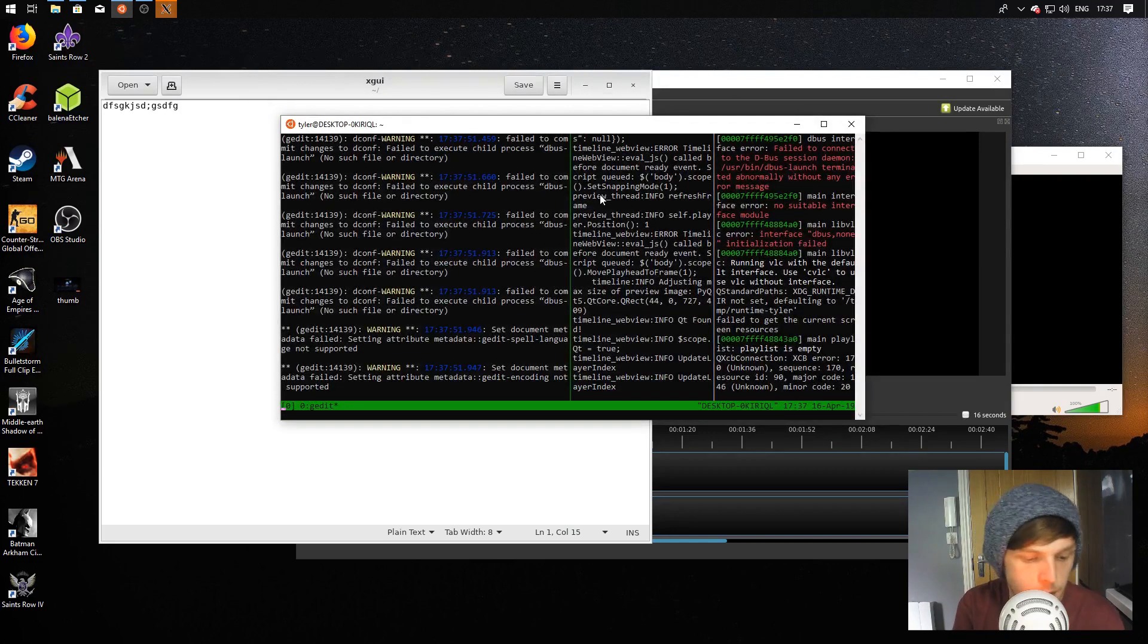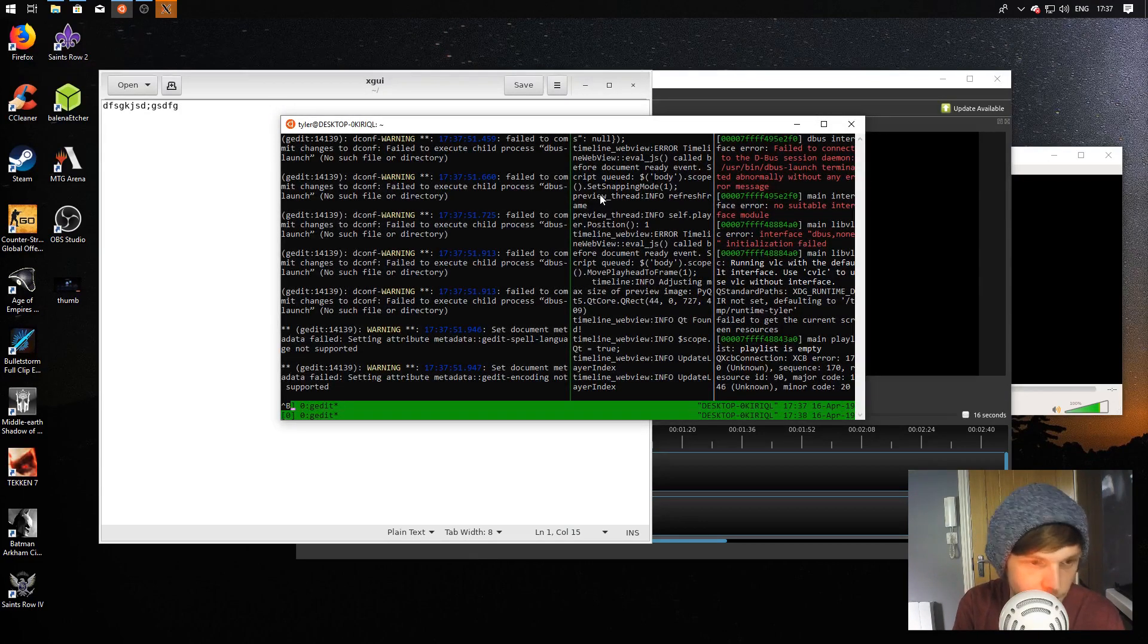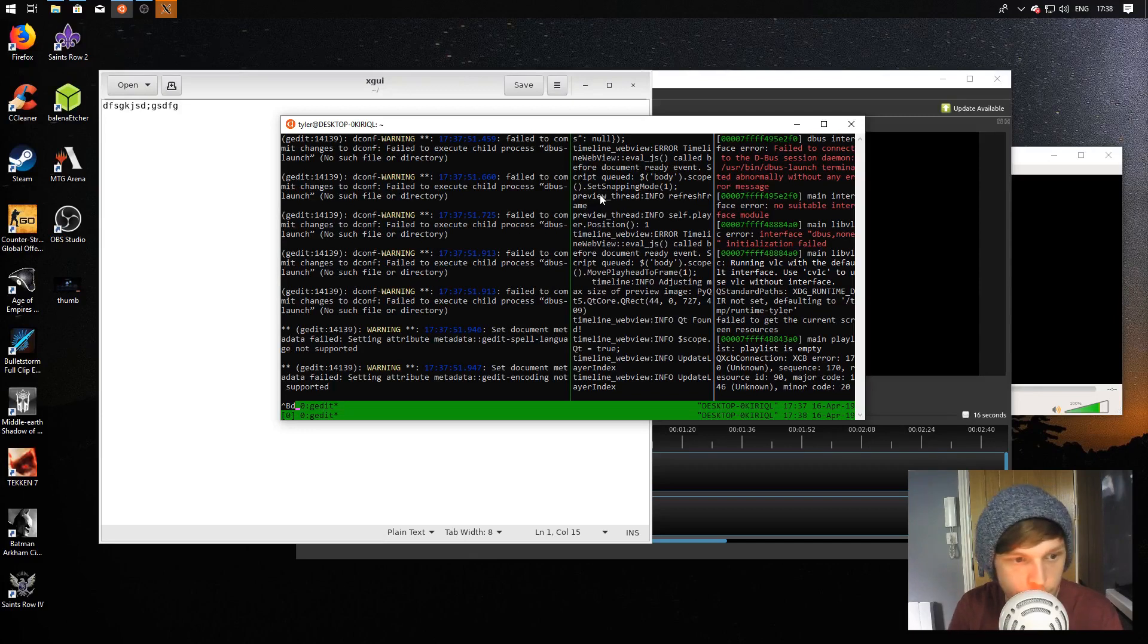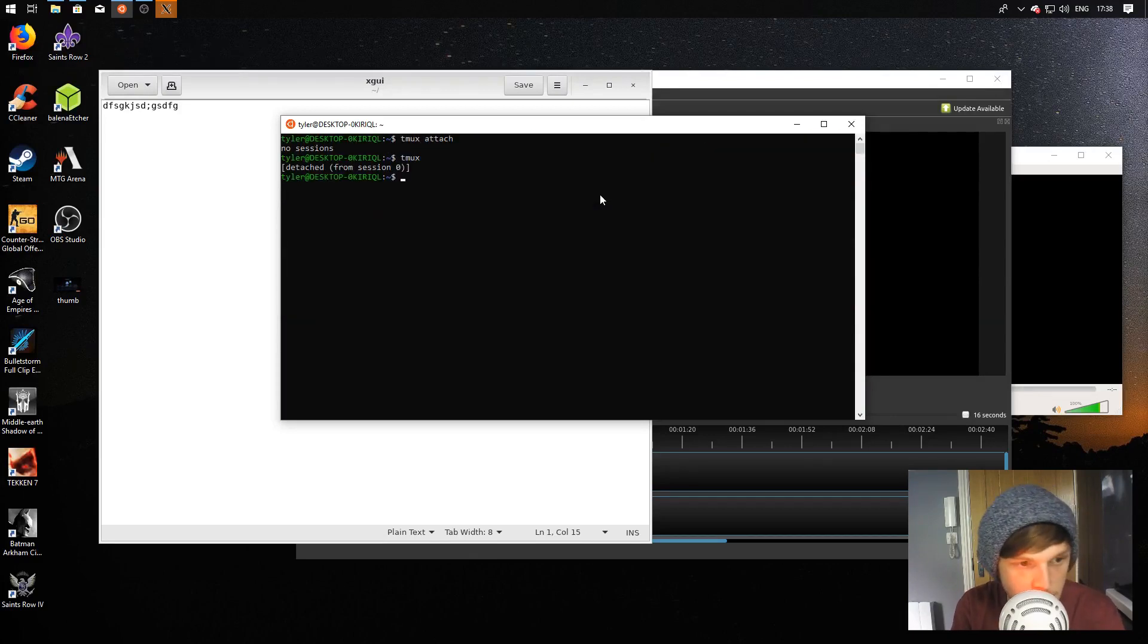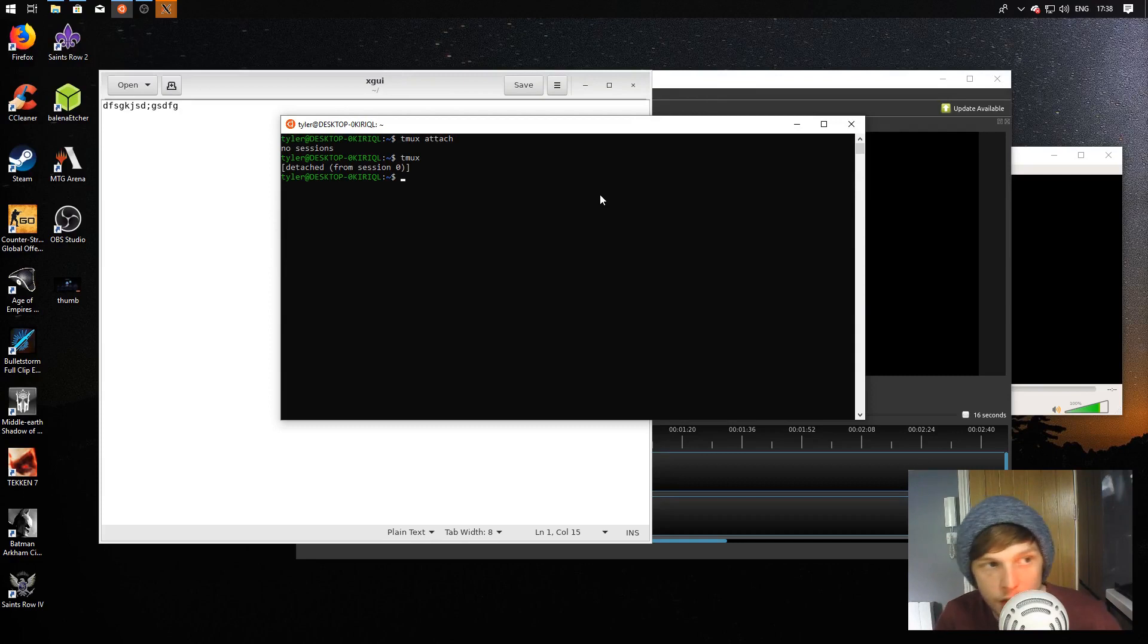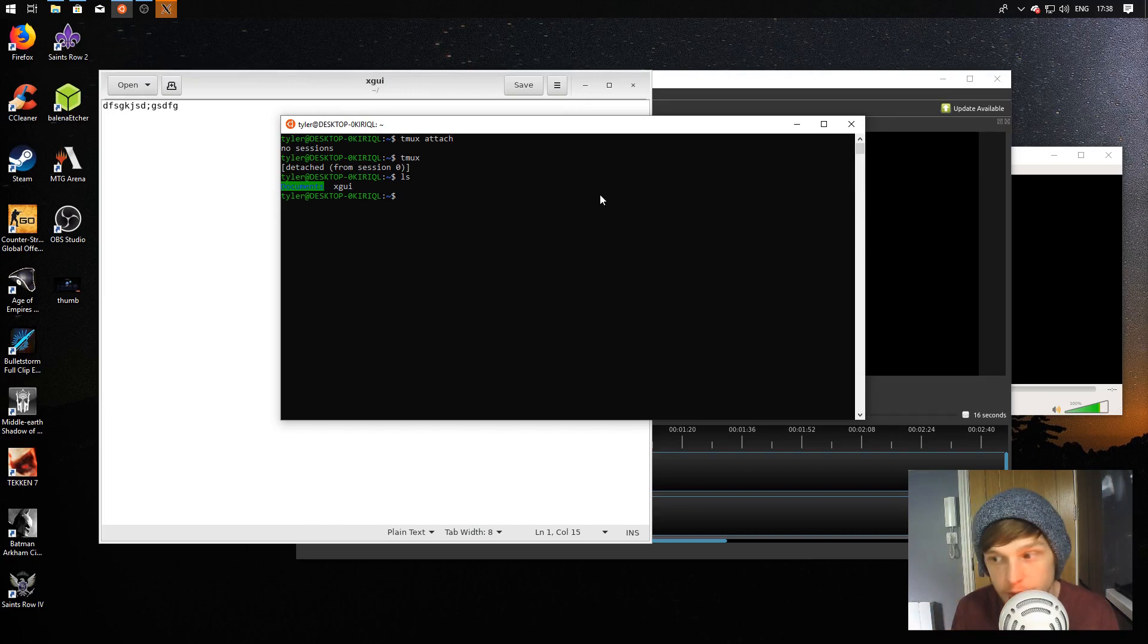If we open up another pane, there we go. We'll just type in ls and there you go, XGUI. So it all works, saving works.